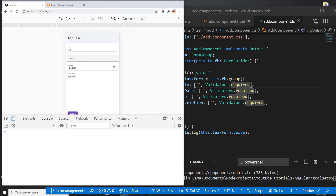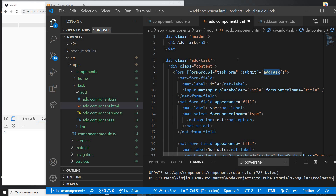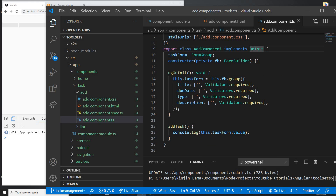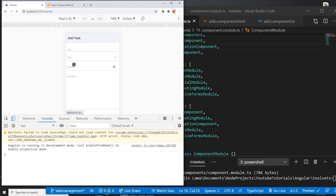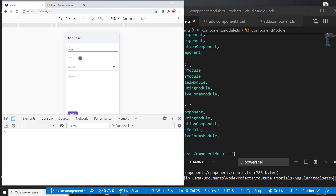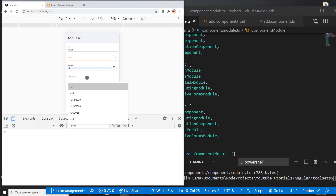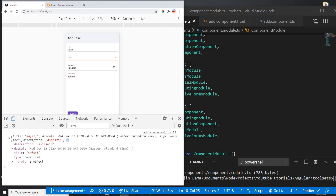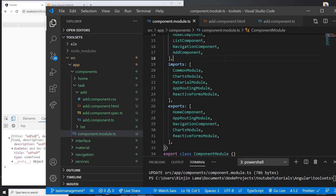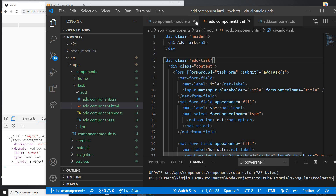Nothing happened on submit, so let me save everything properly. After reloading, we can see we get a title and a due date, but we didn't get the type value. We need to fix the type field.